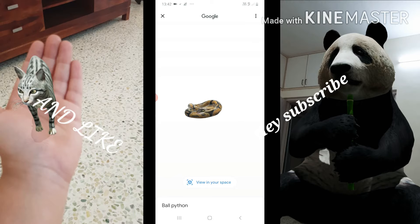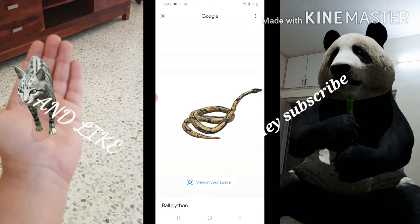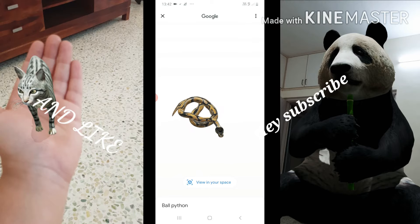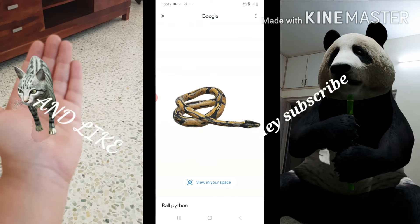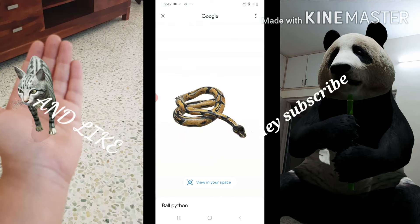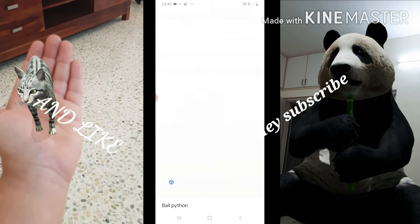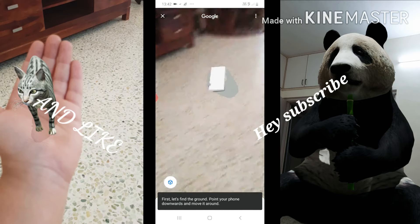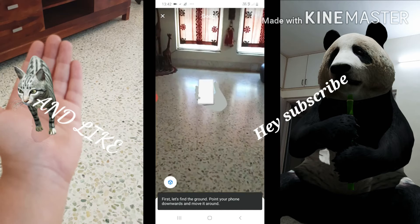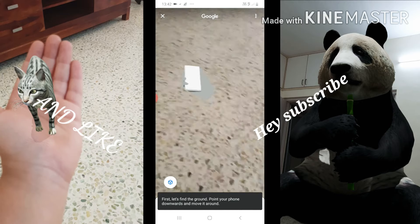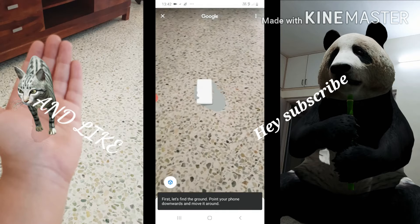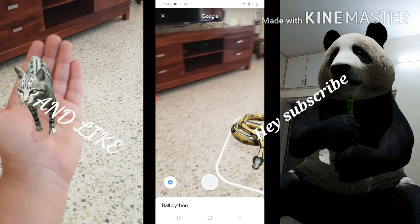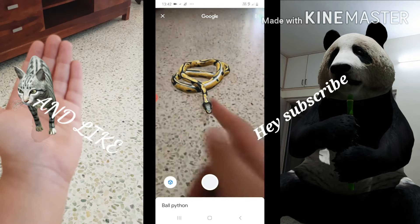You can see we have got this 3D image on your phone. What you have to do next is click the 'View in your space' option, and like this you will have to scan your room — whatever place you are in, you have to move your phone in the direction shown.